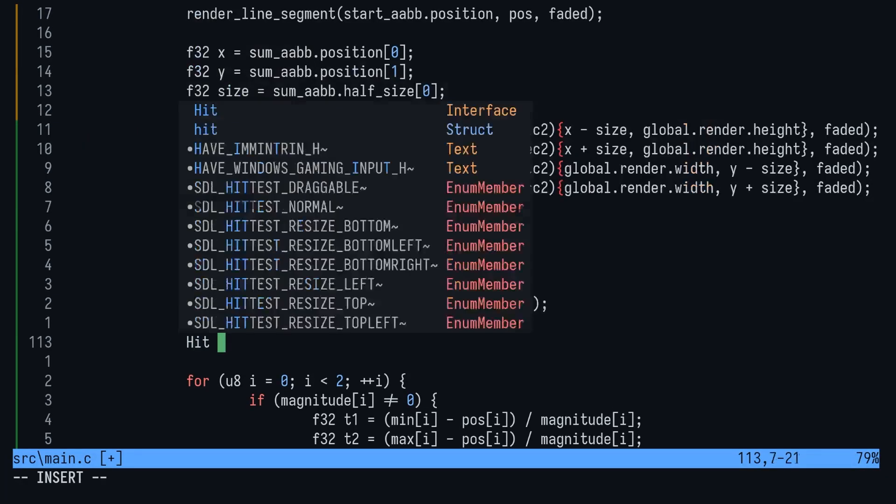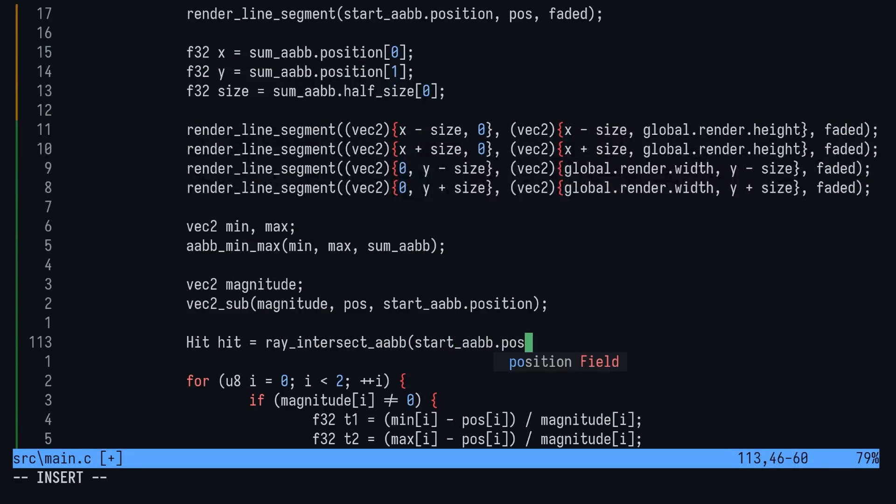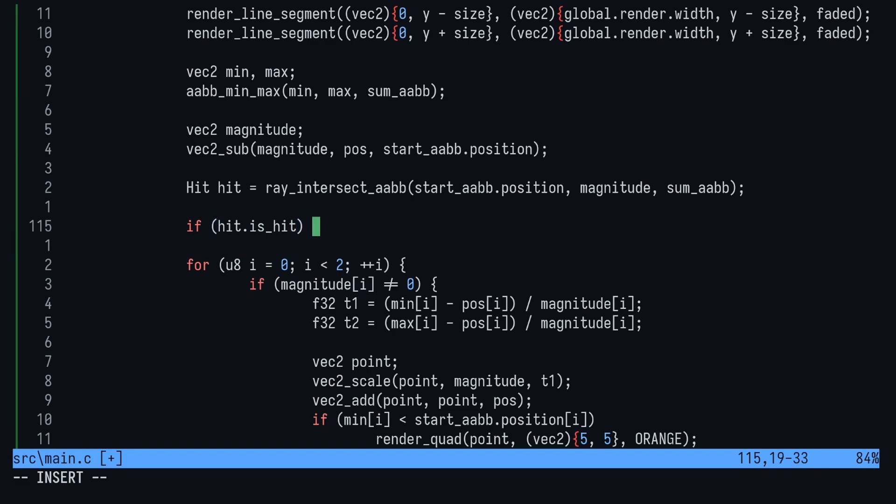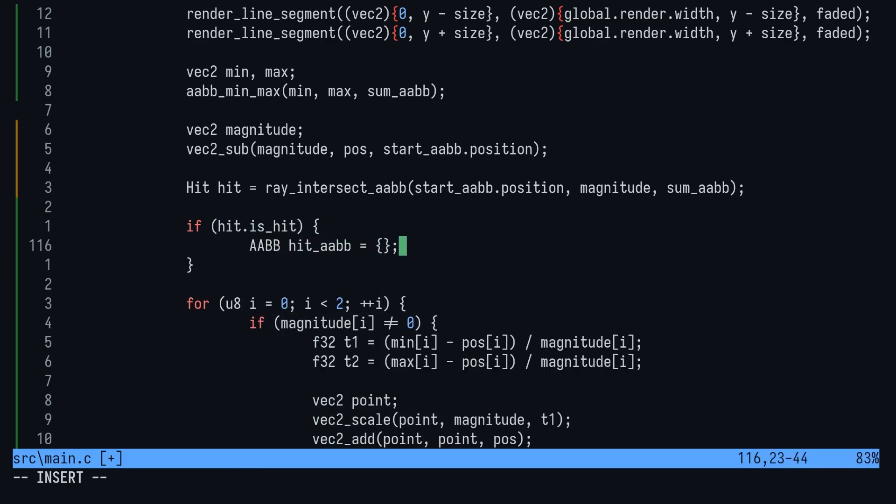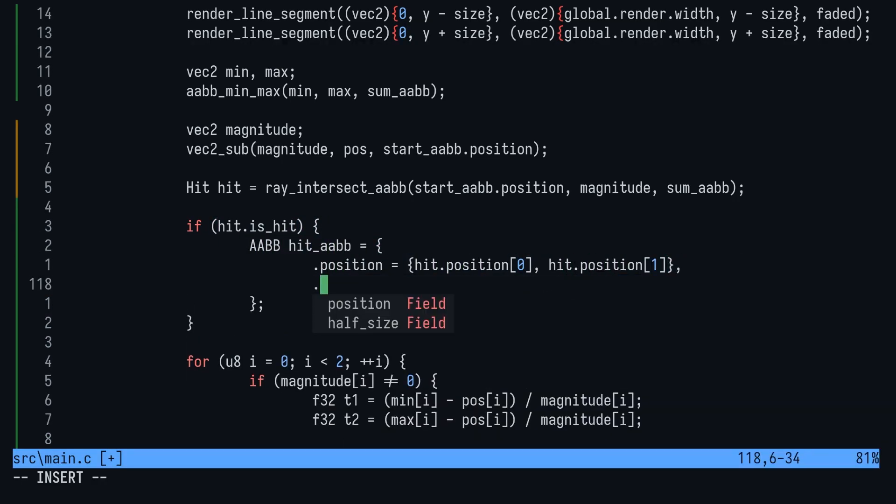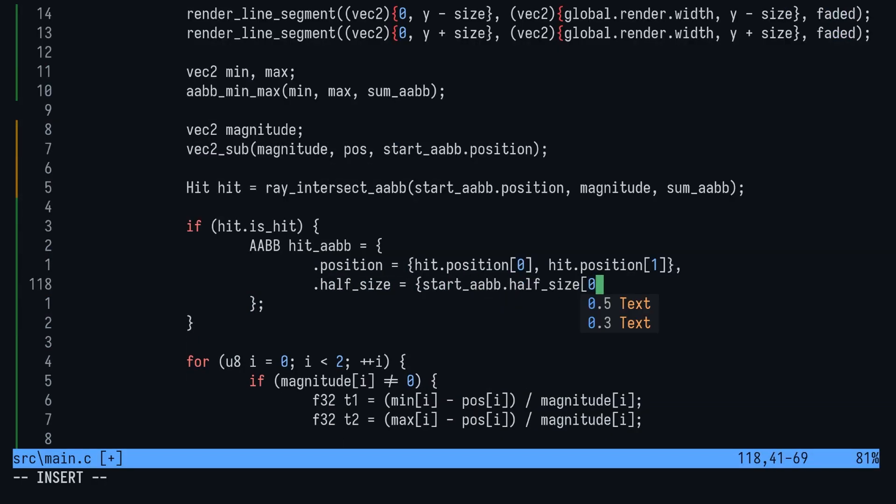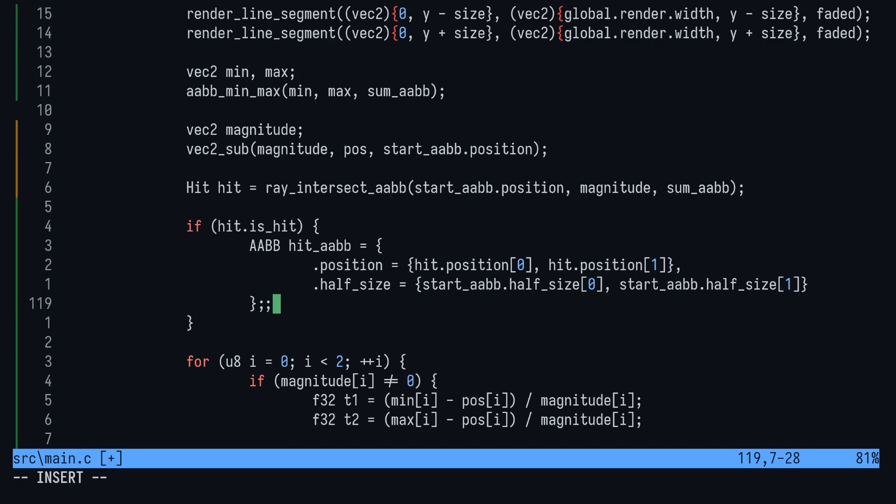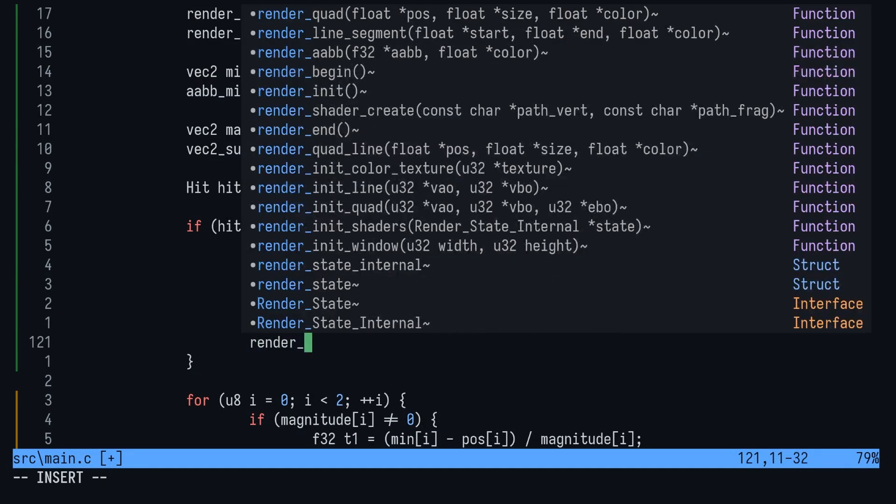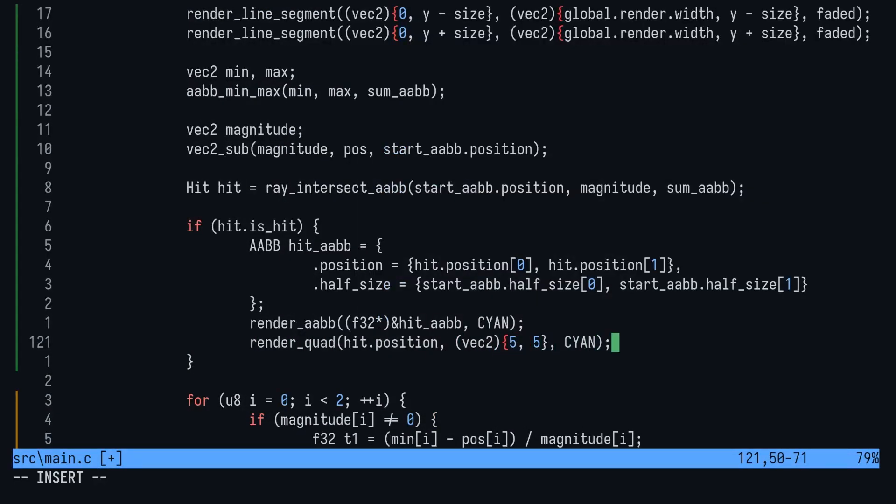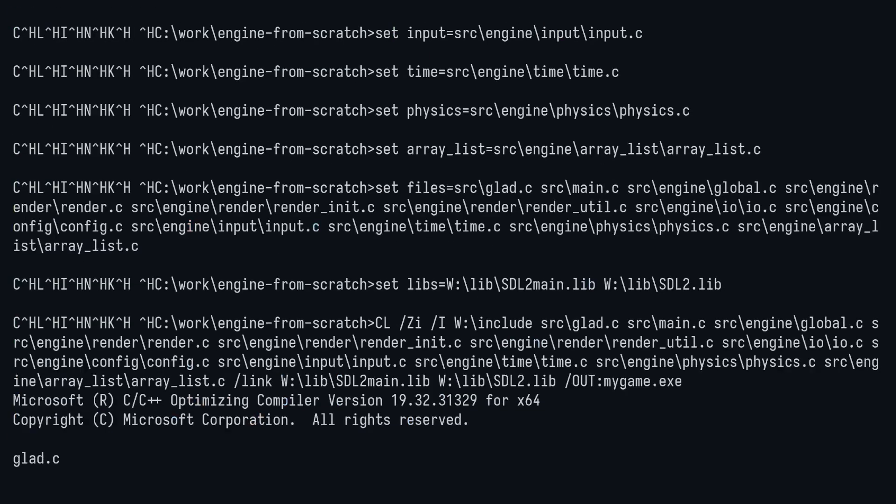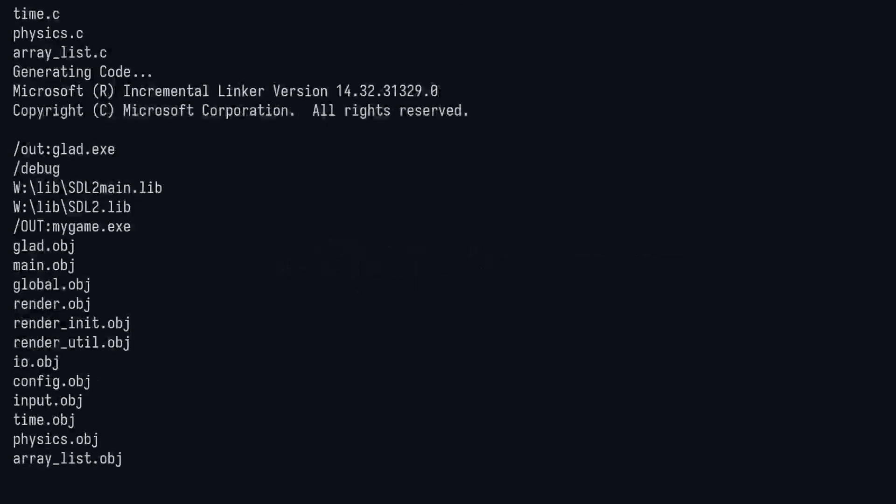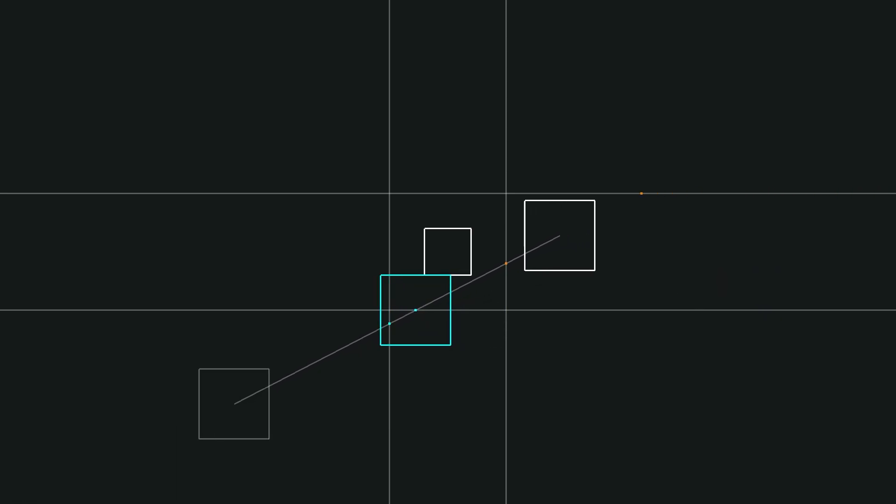Hop back on over to main.c and we'll render the hit box. It's nothing too fancy here. We'll just call the function and if hit.is_hit is true, then we'll draw a box at the collision point. Now launch the game again. Have a little play around. Hopefully this interactive version makes it easier to understand than just reading the code. And that's it for today.